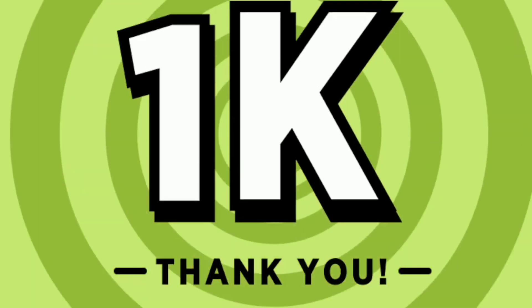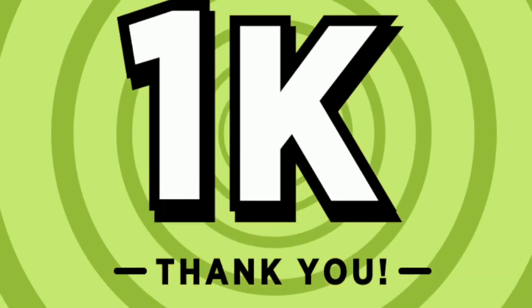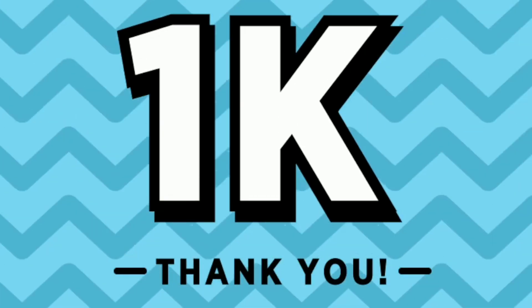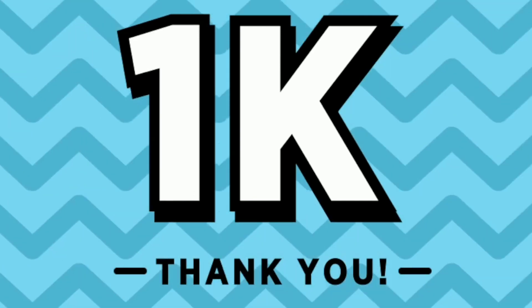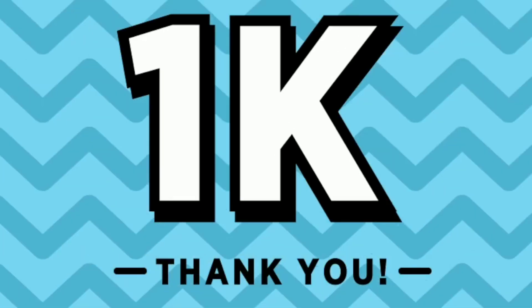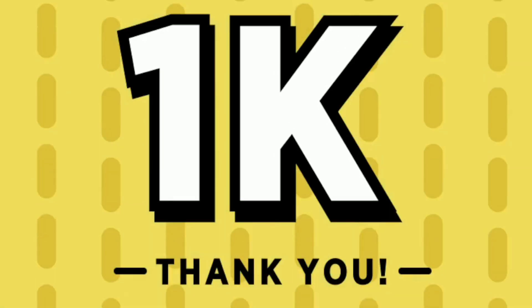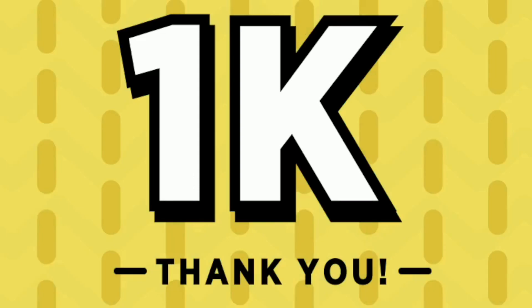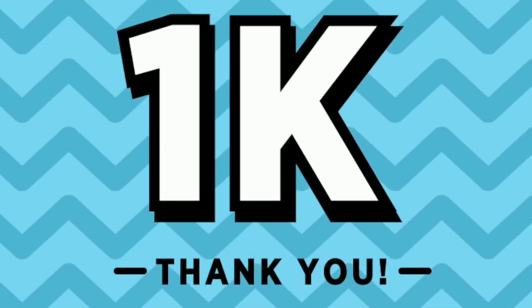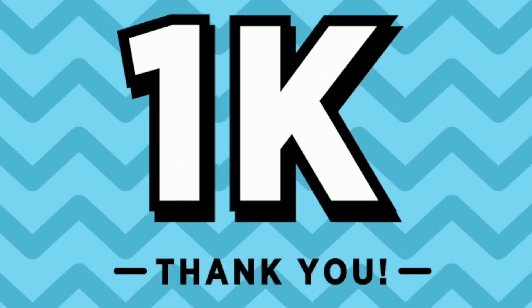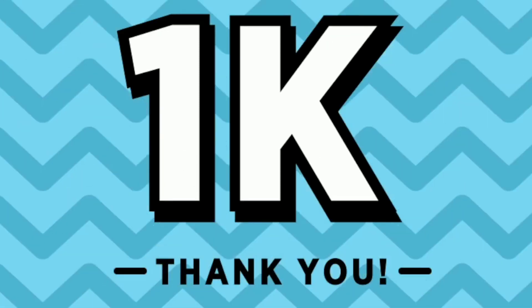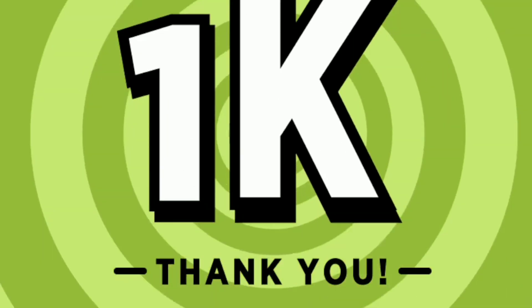So now that we are a 1K strong family, here's something very special to celebrate the occasion. Presenting to you a brand new version of our YouTube intro. Please have a look and do let us know in the comment section what you think about it.